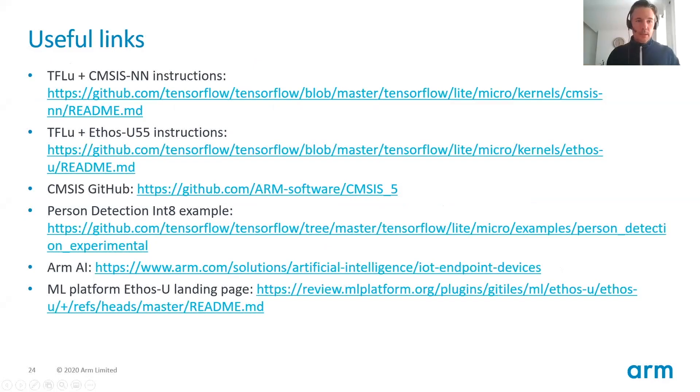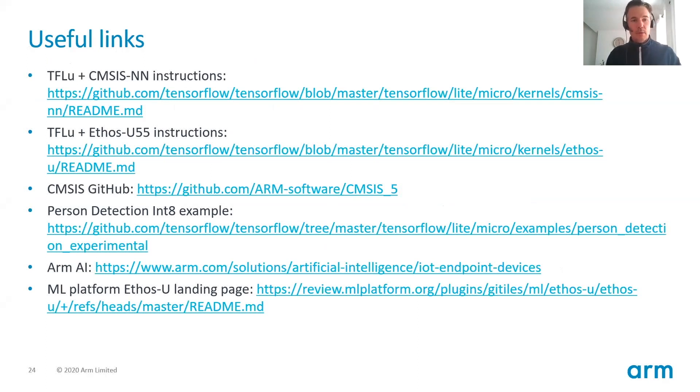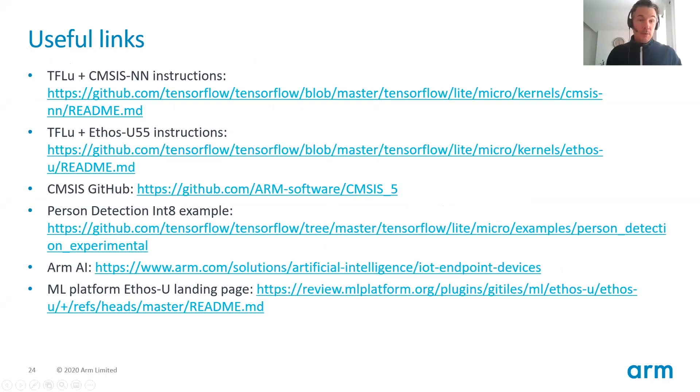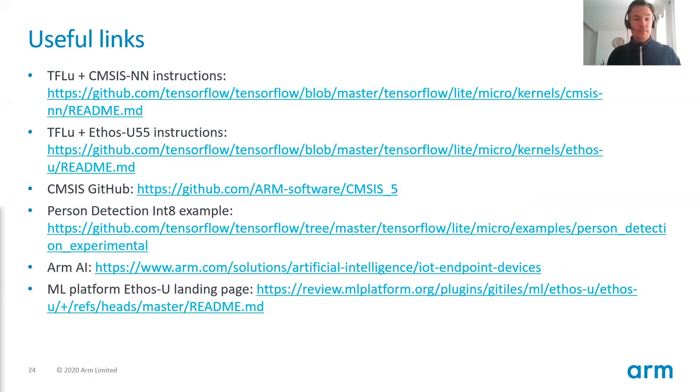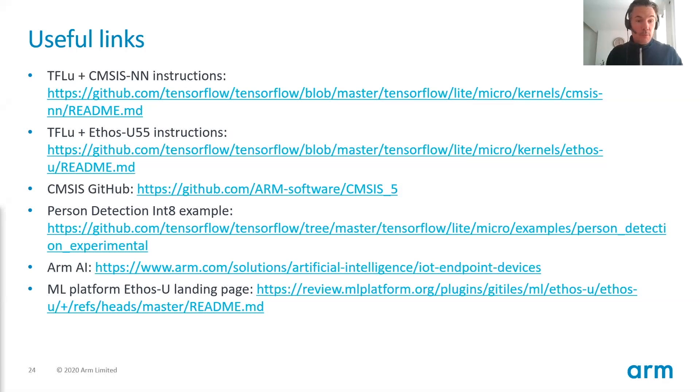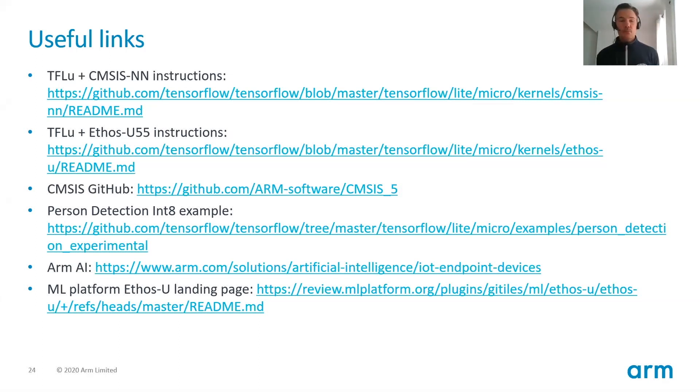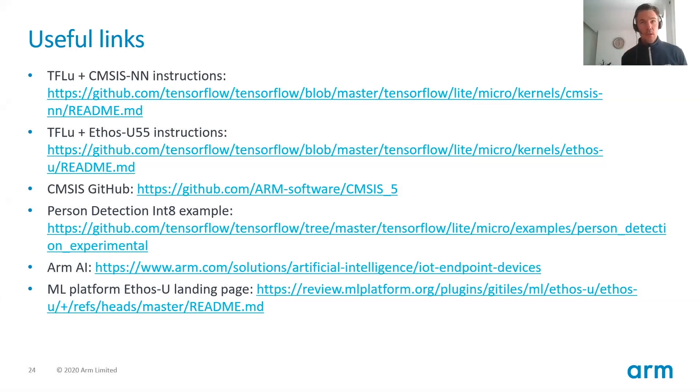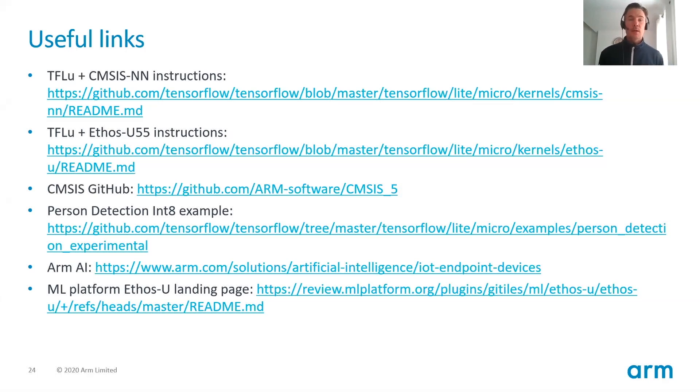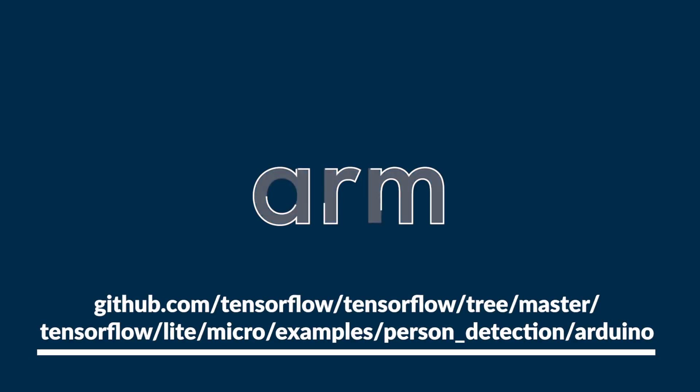And here are some links that you may find useful. First one is TensorFlow Lite Micro plus CMSIS integration. Next one is similar, but for Ethos-U55 instructions. We have a link to the CMSIS-NN GitHub project. And the person detection Int8 example that we just saw. We have ARM AI landing point. Lots of interesting reading on that link. And finally, you have the ML platform. Ethos-U55 landing page. So there you will, in this link you will find other links to the Ethos-U55 driver, the Vela compiler, etc.